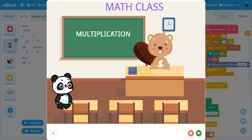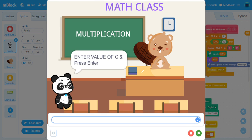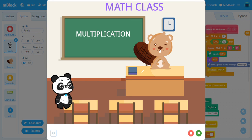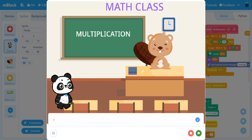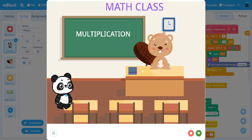Press 2 to start. Enter value of C. You entered 3. Enter value of D. You entered 4.